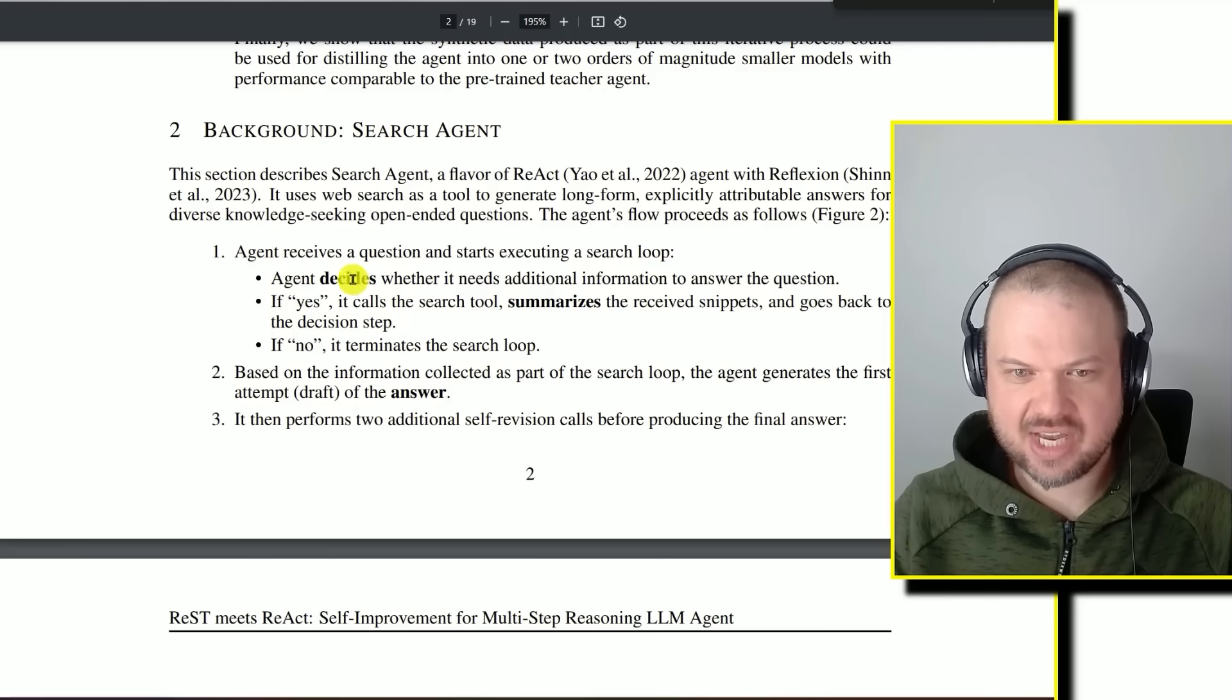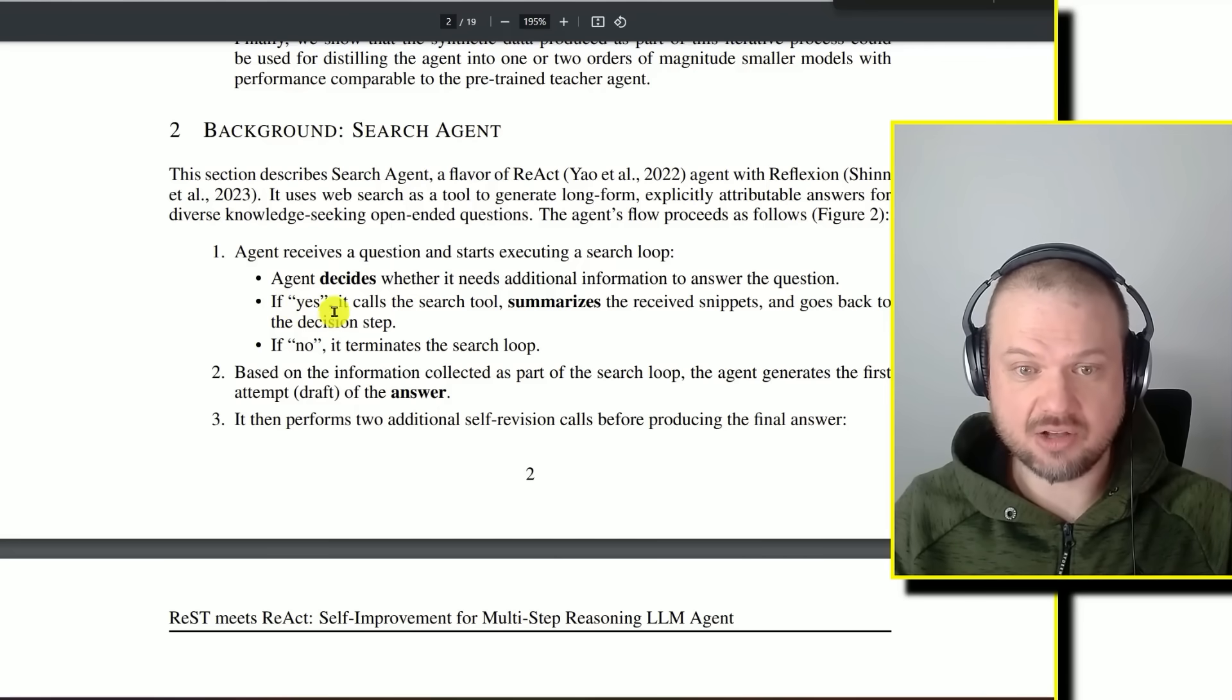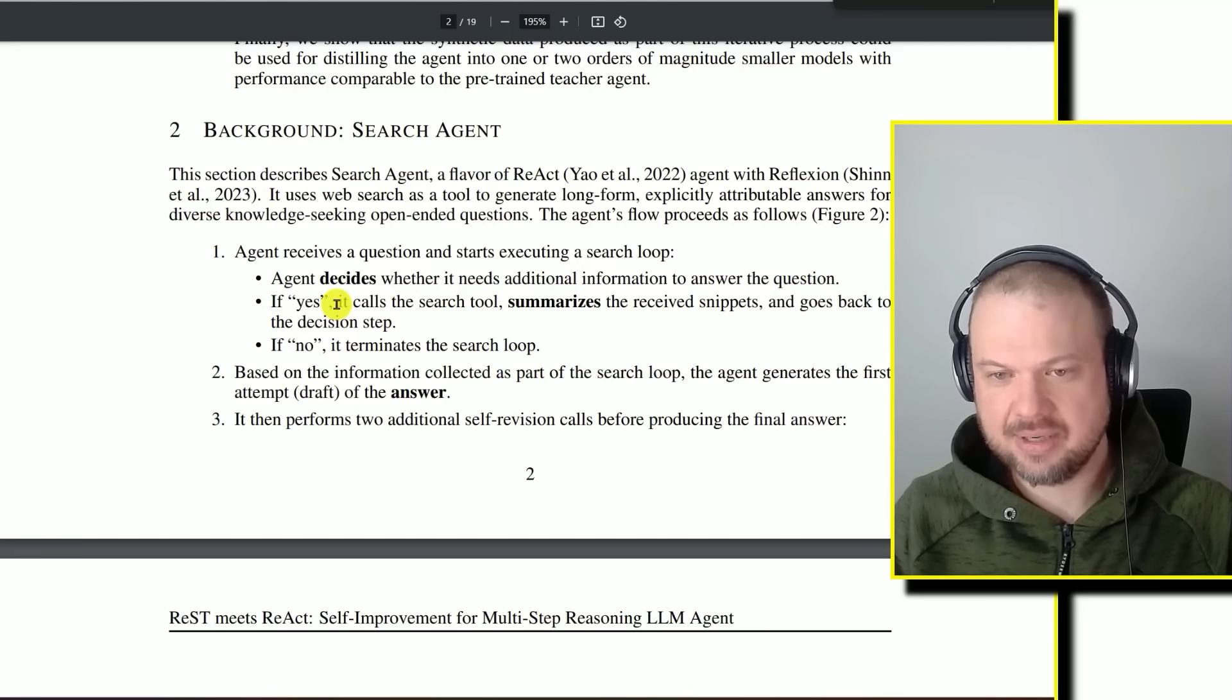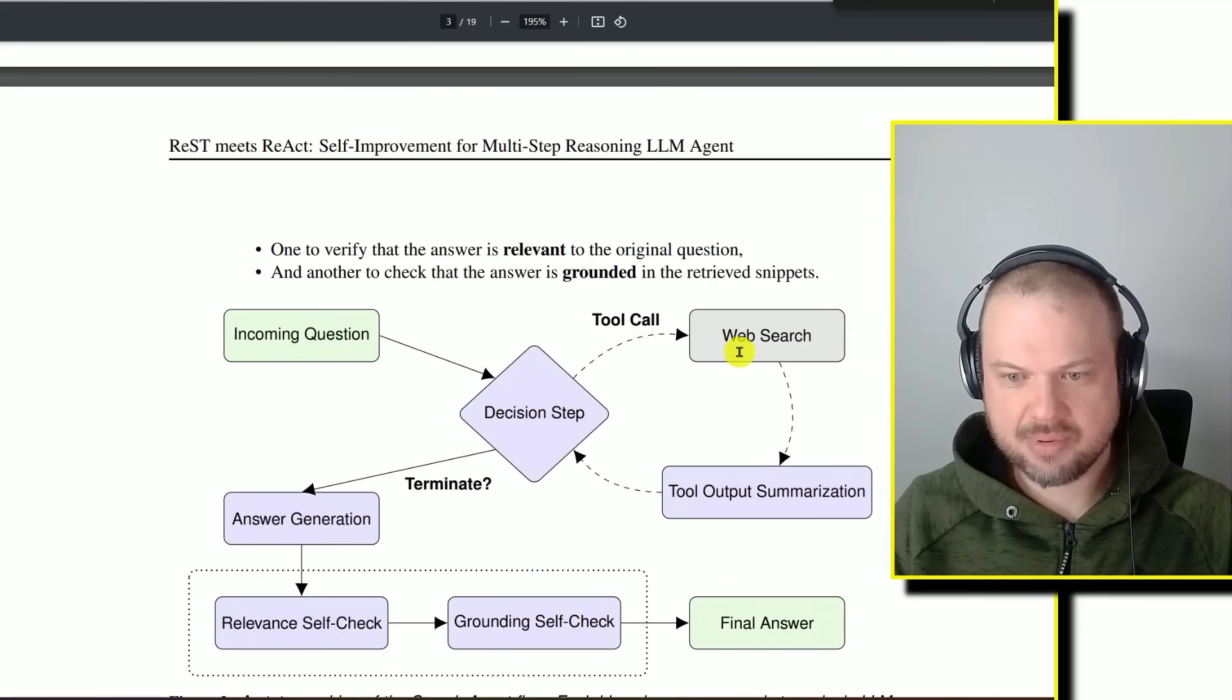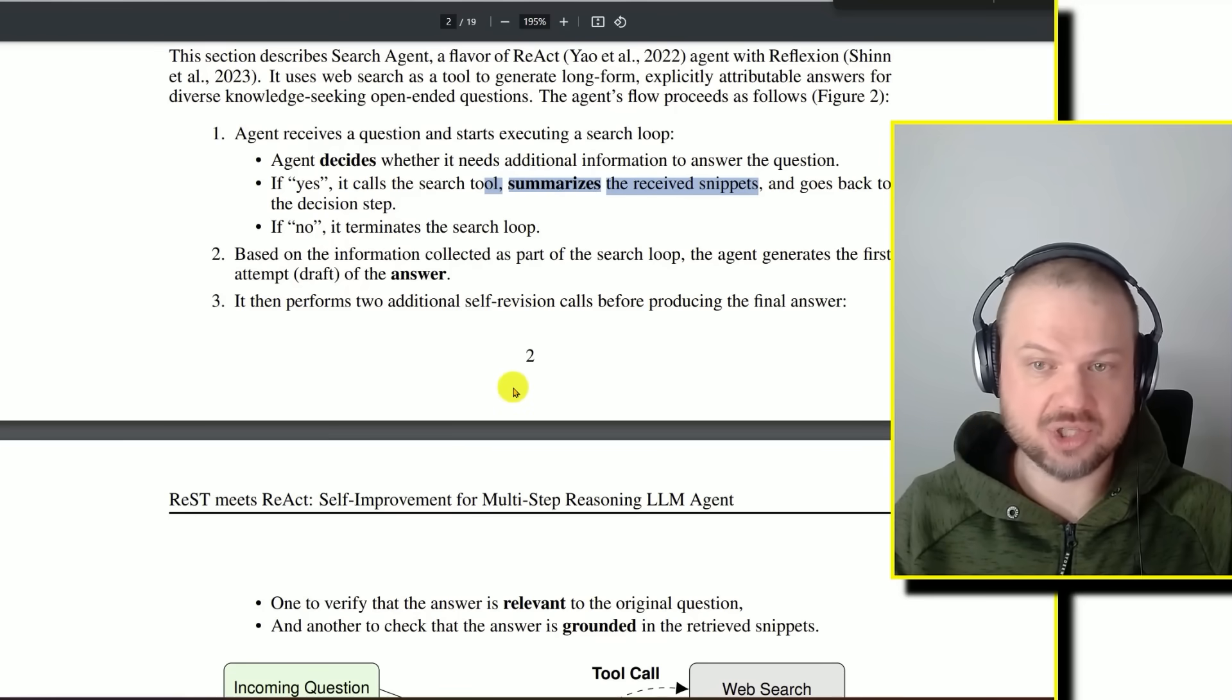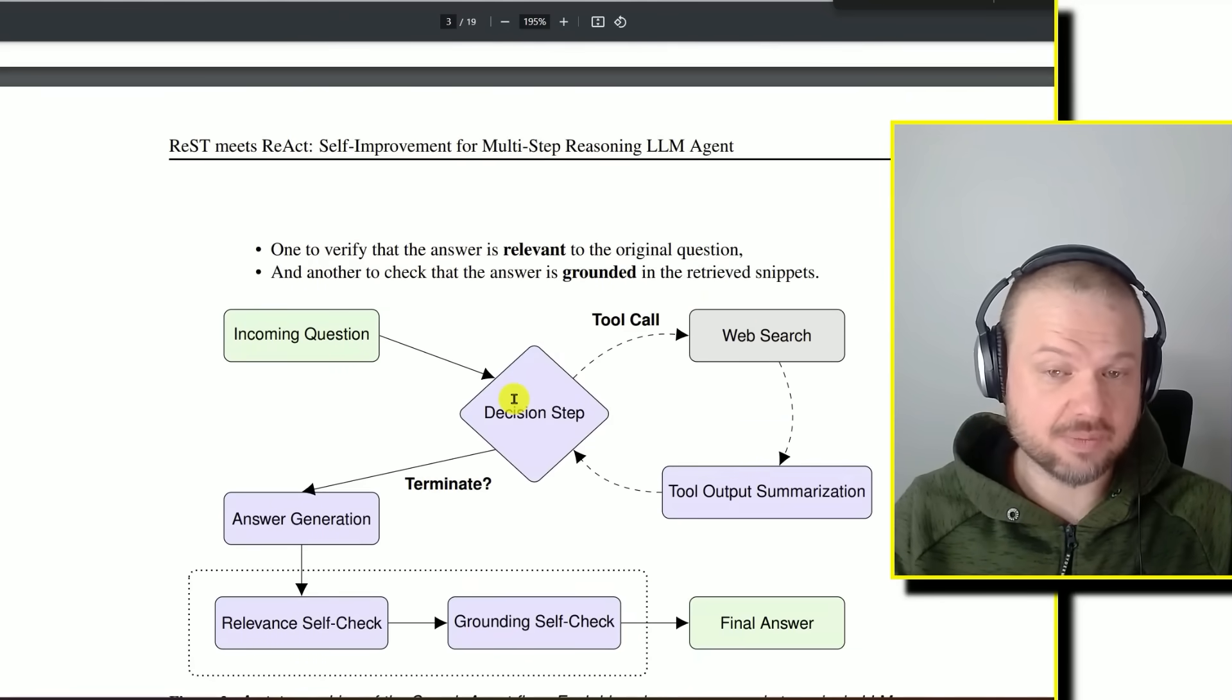We have the incoming question. That question goes into this decision step. The agent decides whether it needs additional information to answer the questions. If yes, it does need additional information, it calls the search tool. It Googles it or uses Bing search to find that information online. It summarizes the received snippets and goes back to the decision step. So it searches the web, summarizes what it found, and goes back to the decision step, at which point it asks again, do we need more information to answer this question? It keeps searching until it's satisfied that it has enough information.